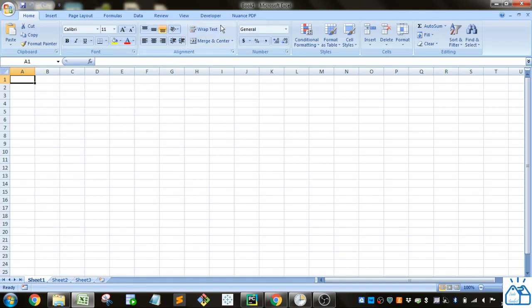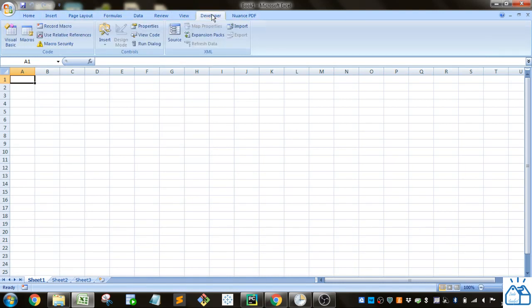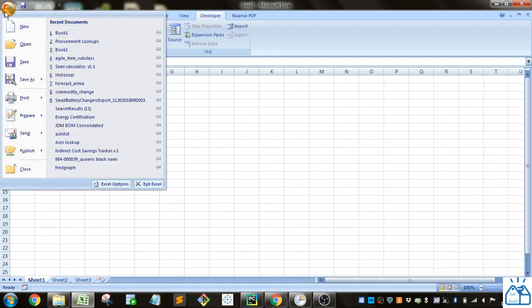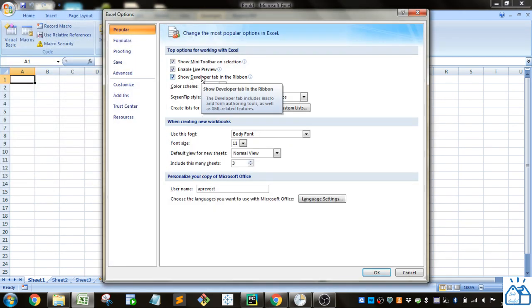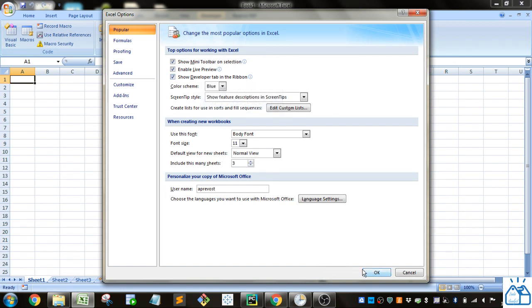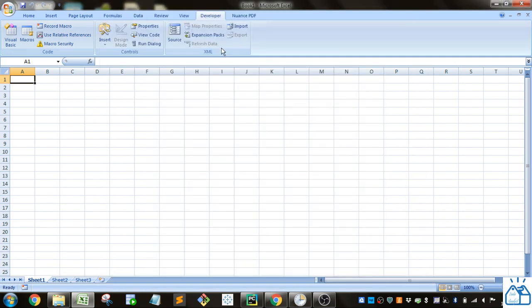First of all, in this ribbon at the top, if you don't see the Developer tab, you're going to have to add that. By clicking in the upper left, you can see Excel Options, and under that you should see Show Developer Tab. Once you check that, you should be able to see this.